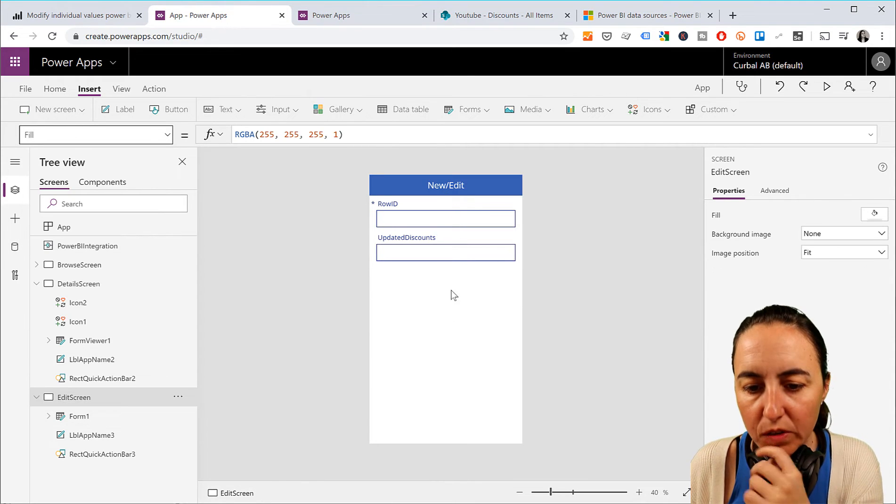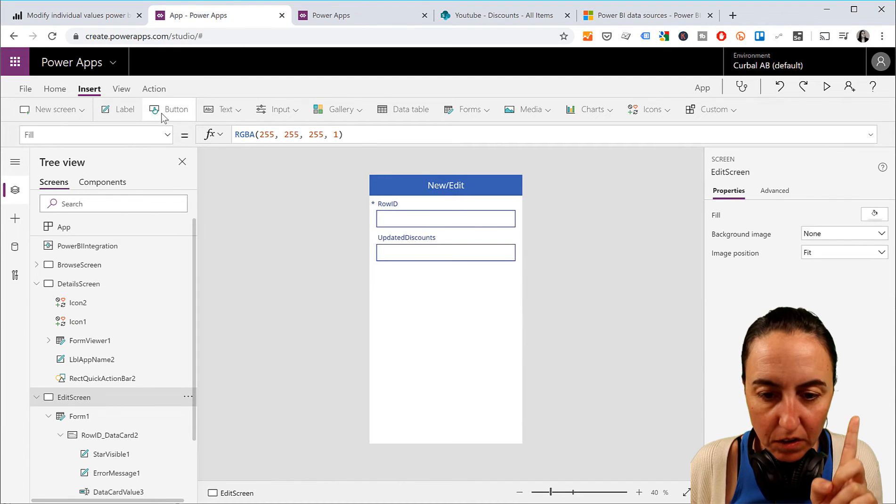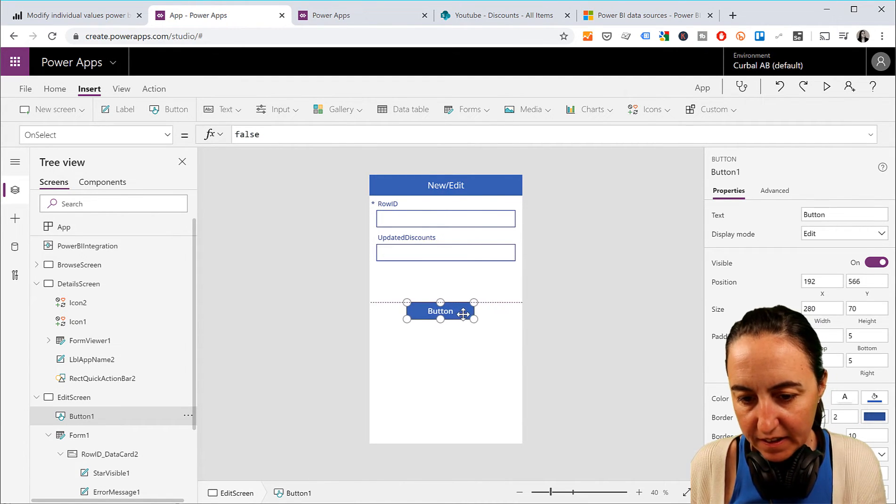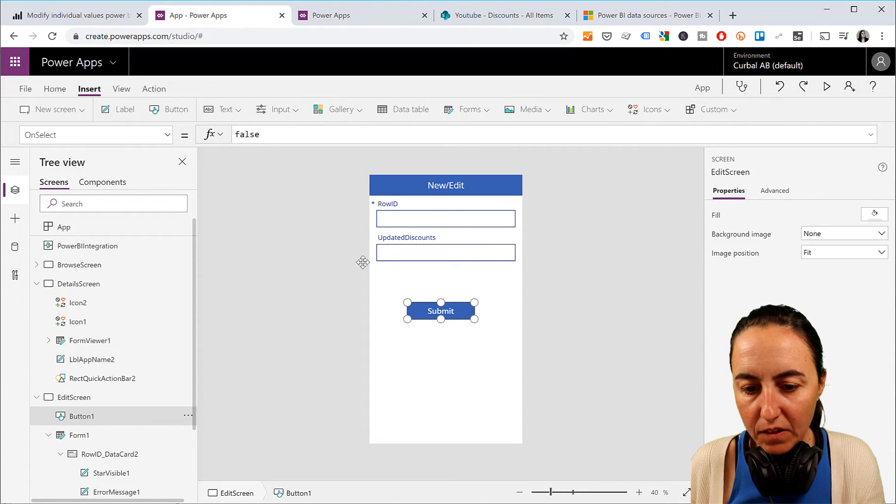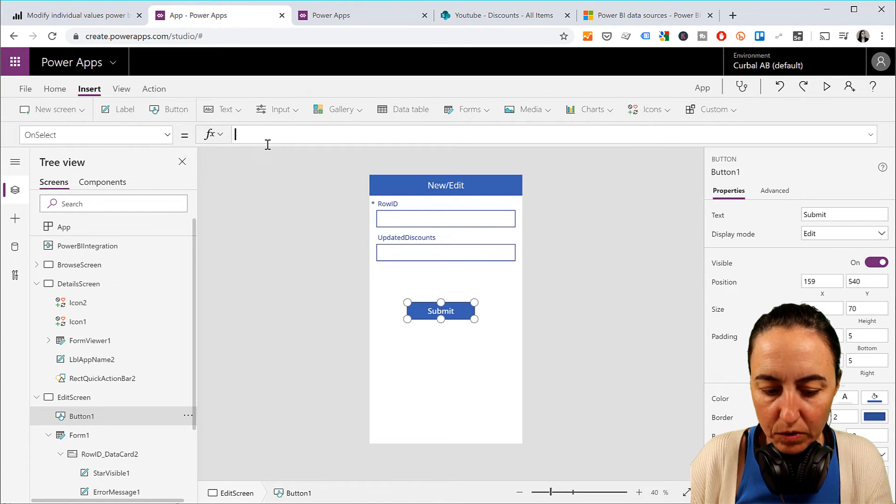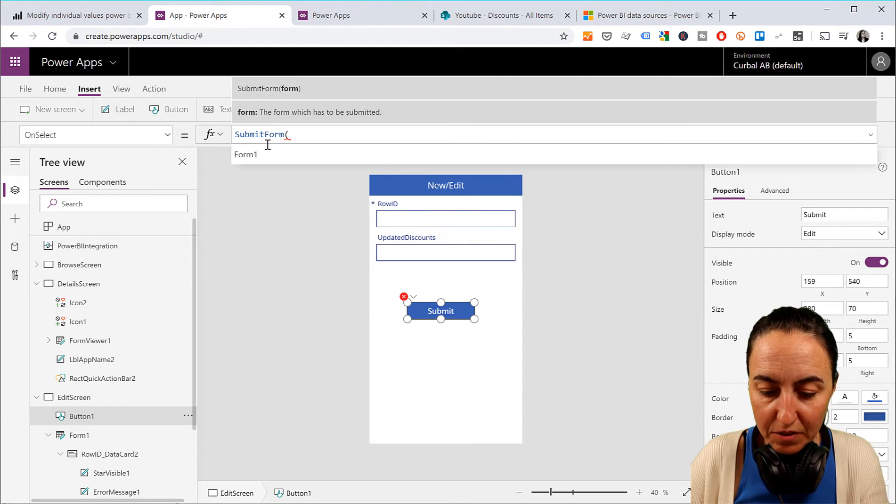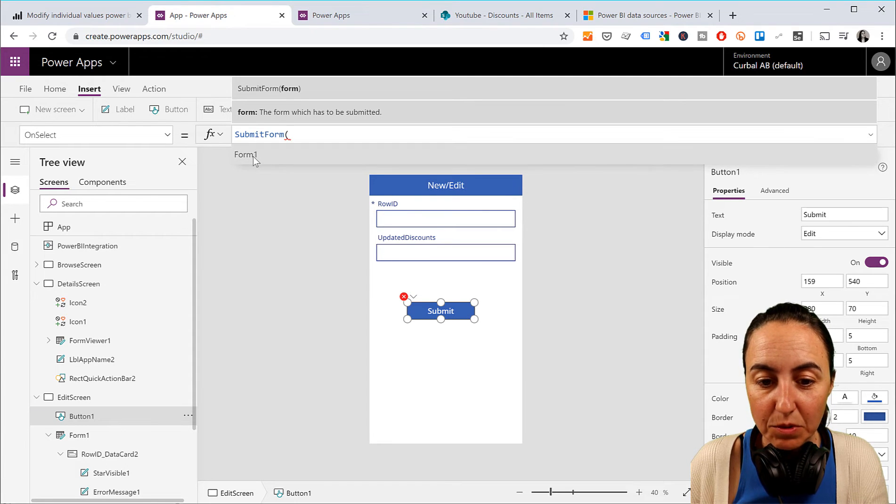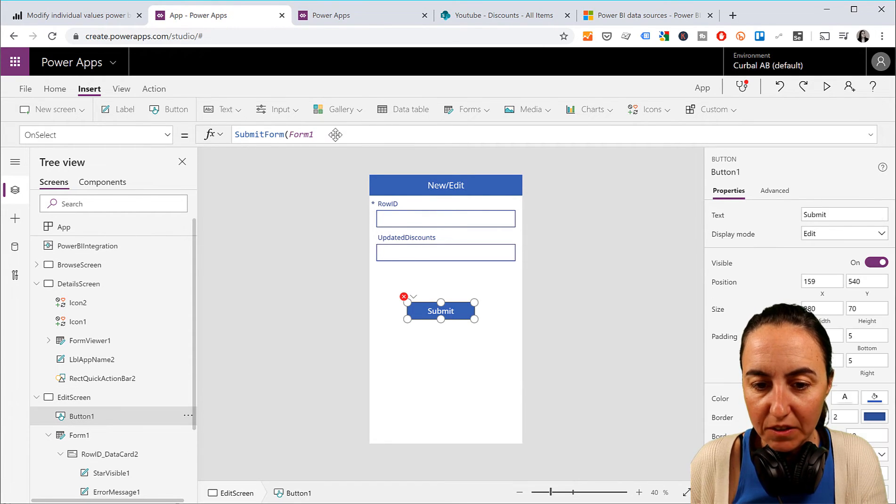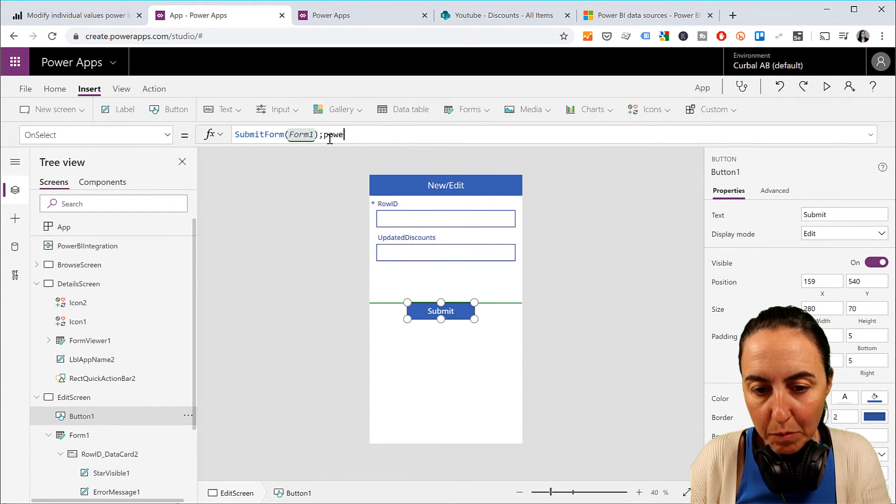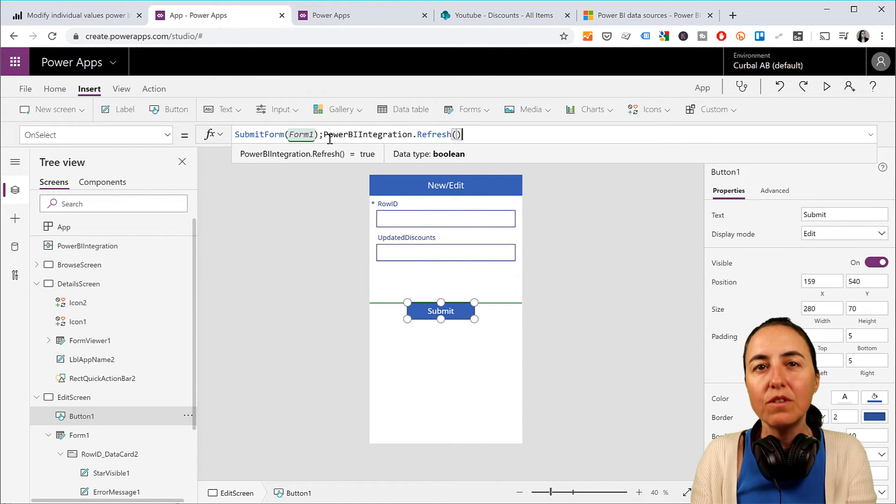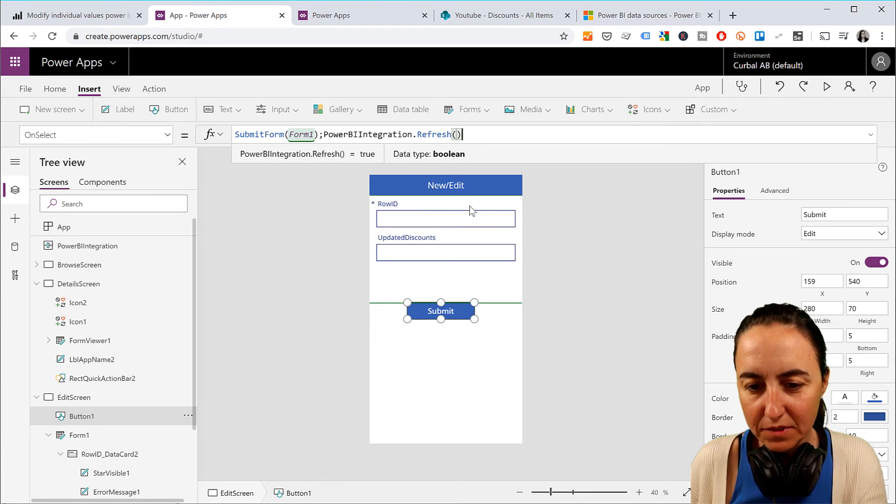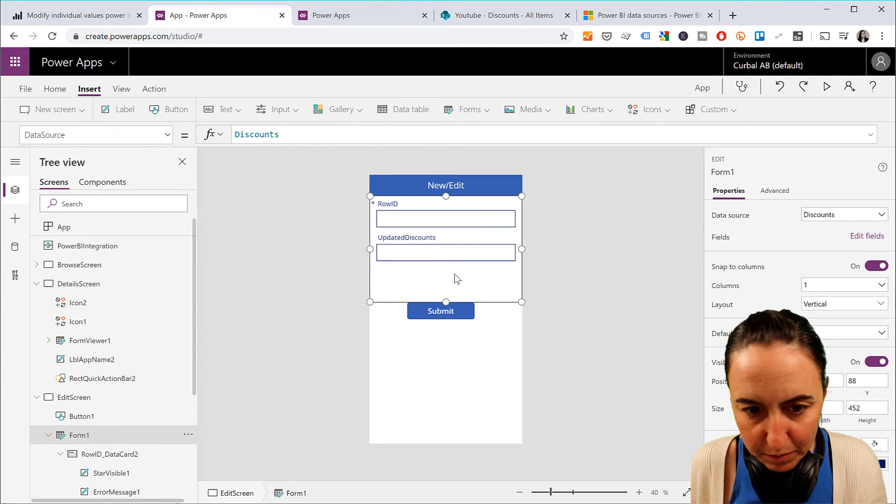We're going to first create the button. Submit. And the Submit button will go like that. So it is on select. We're going to submit the form. And the form is called actually form1. It actually tells you. It tries to guess what you're trying to do, which is correct. Submit form. And this is where we put the Power BI integration refresh. Again, this will only work if you have a direct query source. So submit.